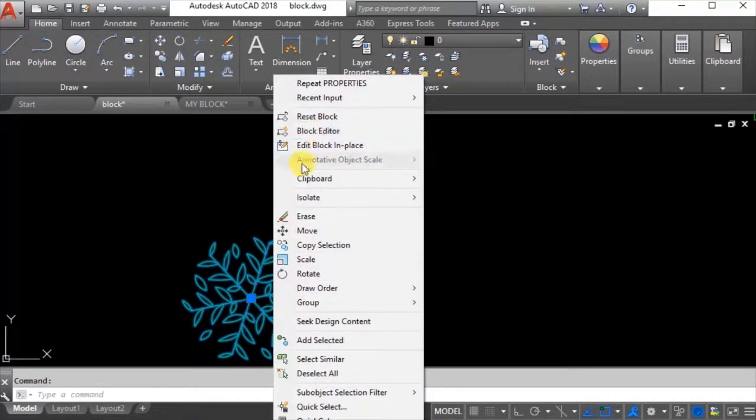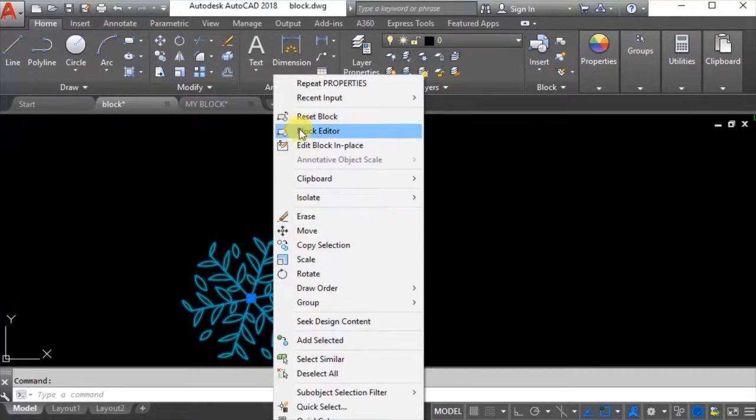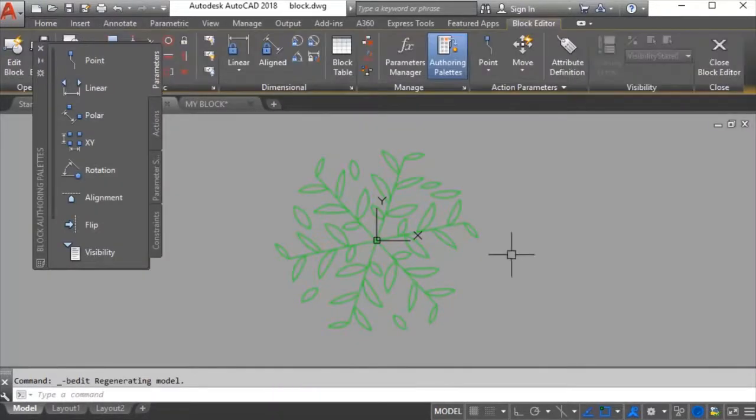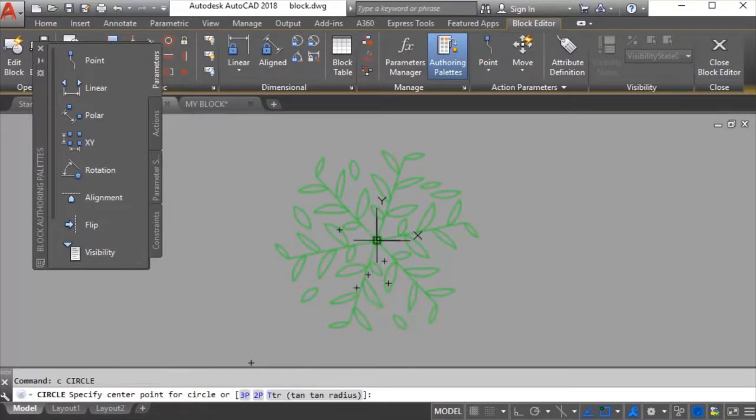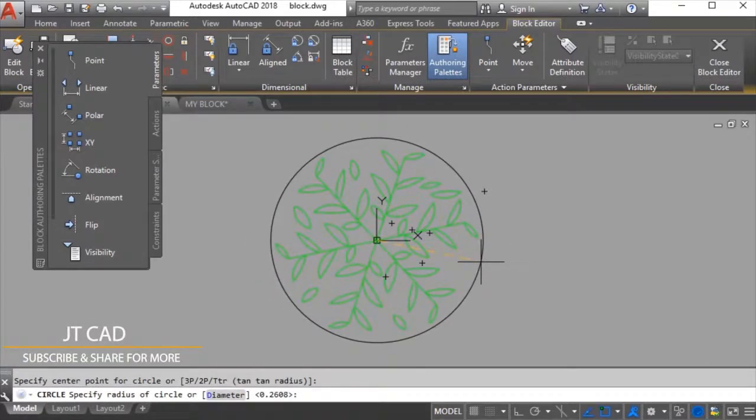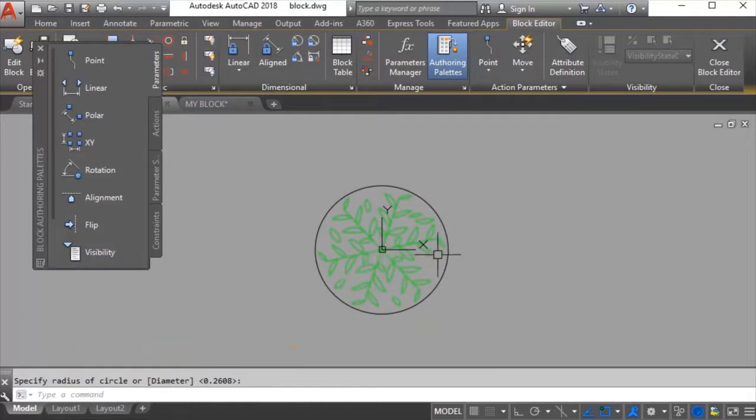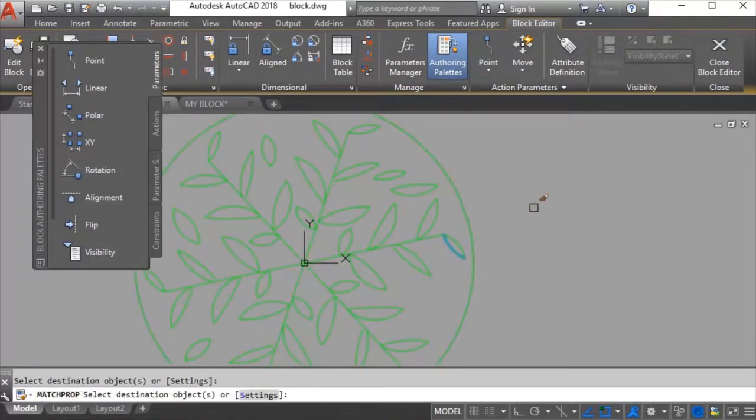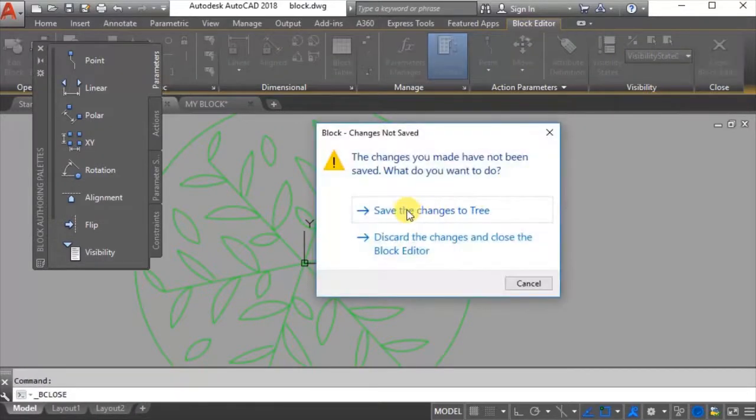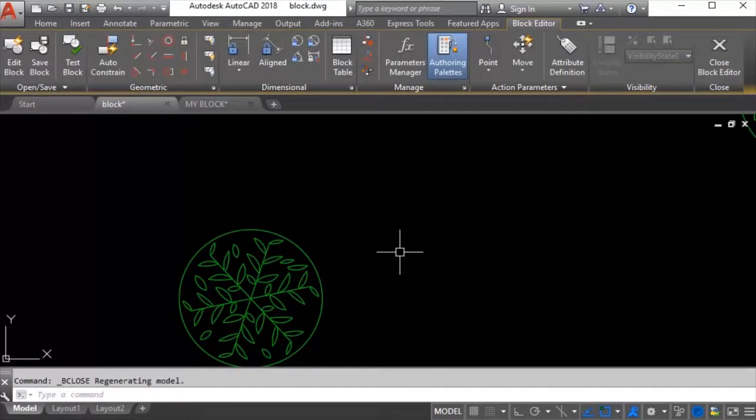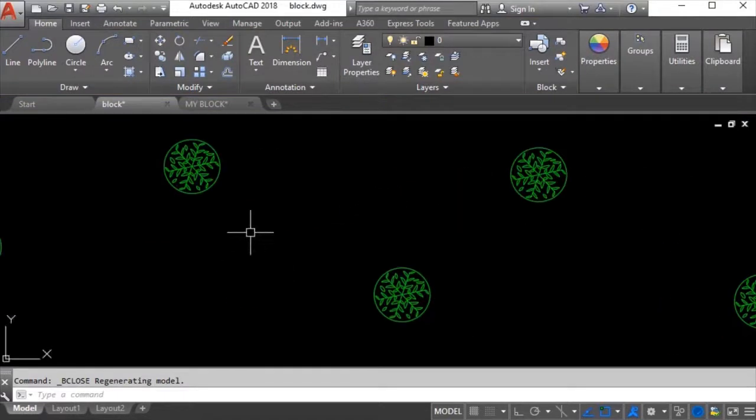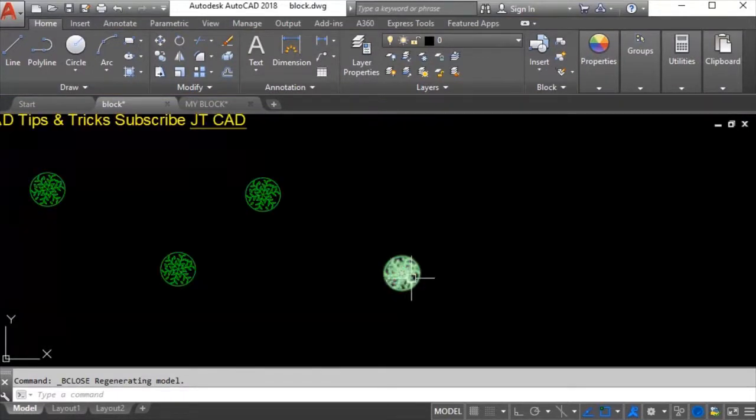Multiple blocks are inserted in the drawing. Now I want to change - maybe after some time someone wants this block or this tree to be shown in a different way. I will go to block editor - just select it and right click, and from the menu you can select block editor. Maybe someone wants a circle around every tree.